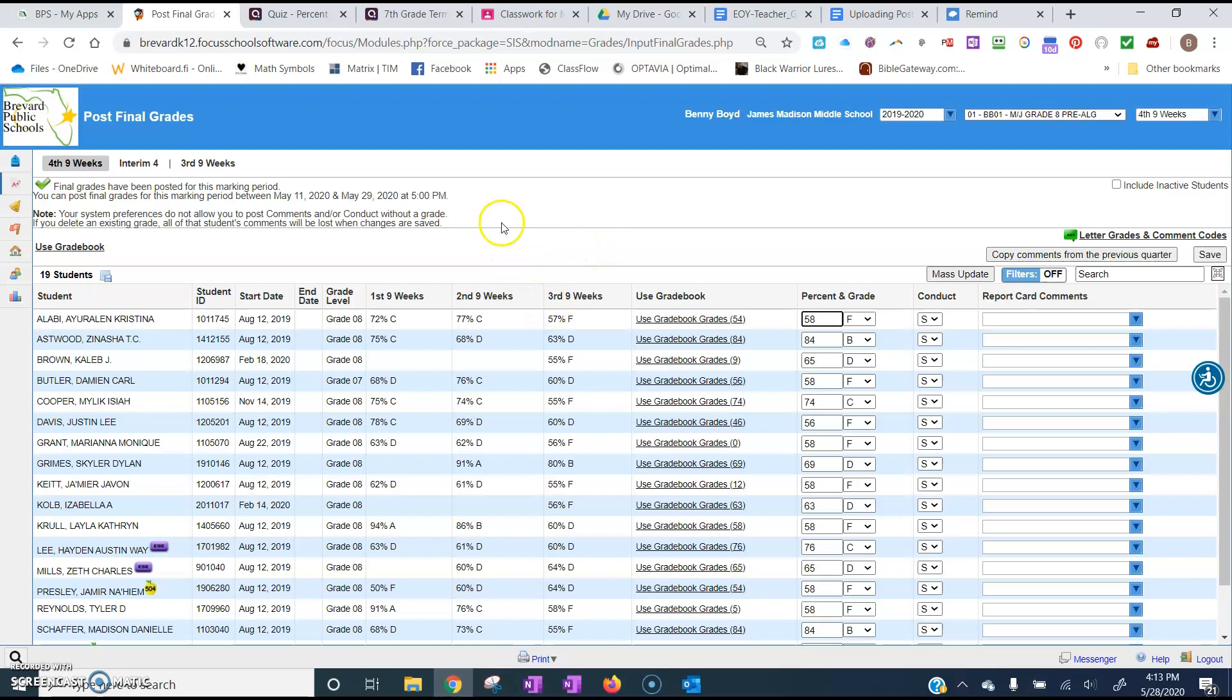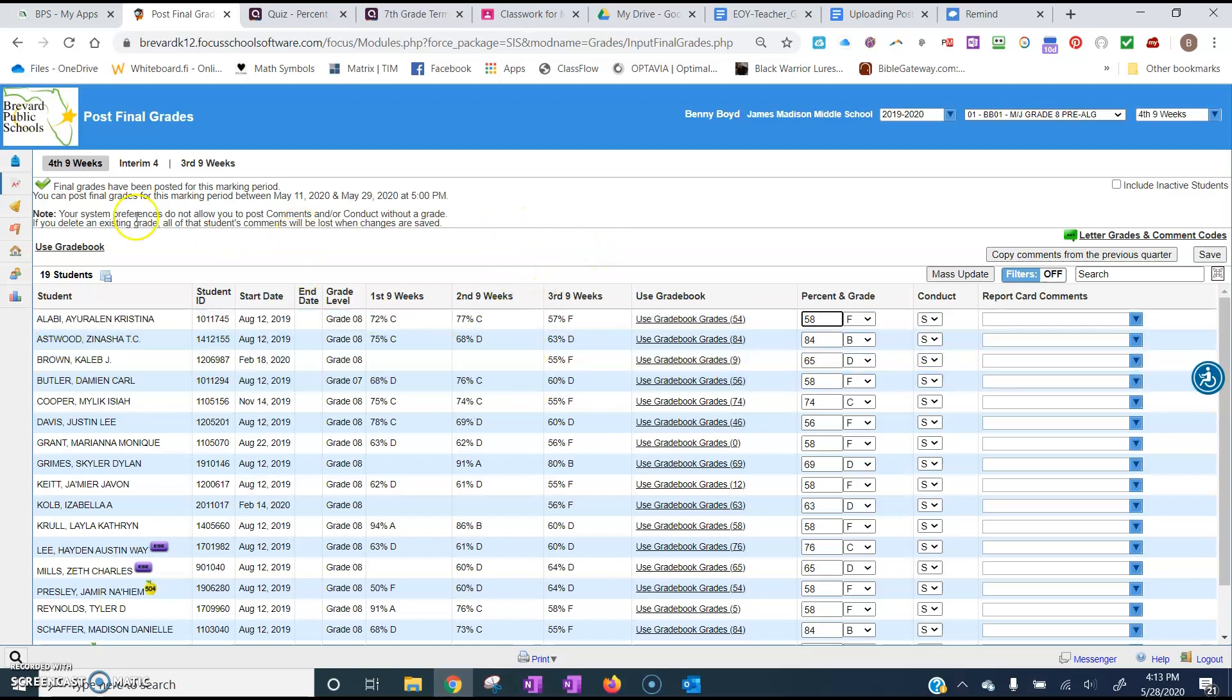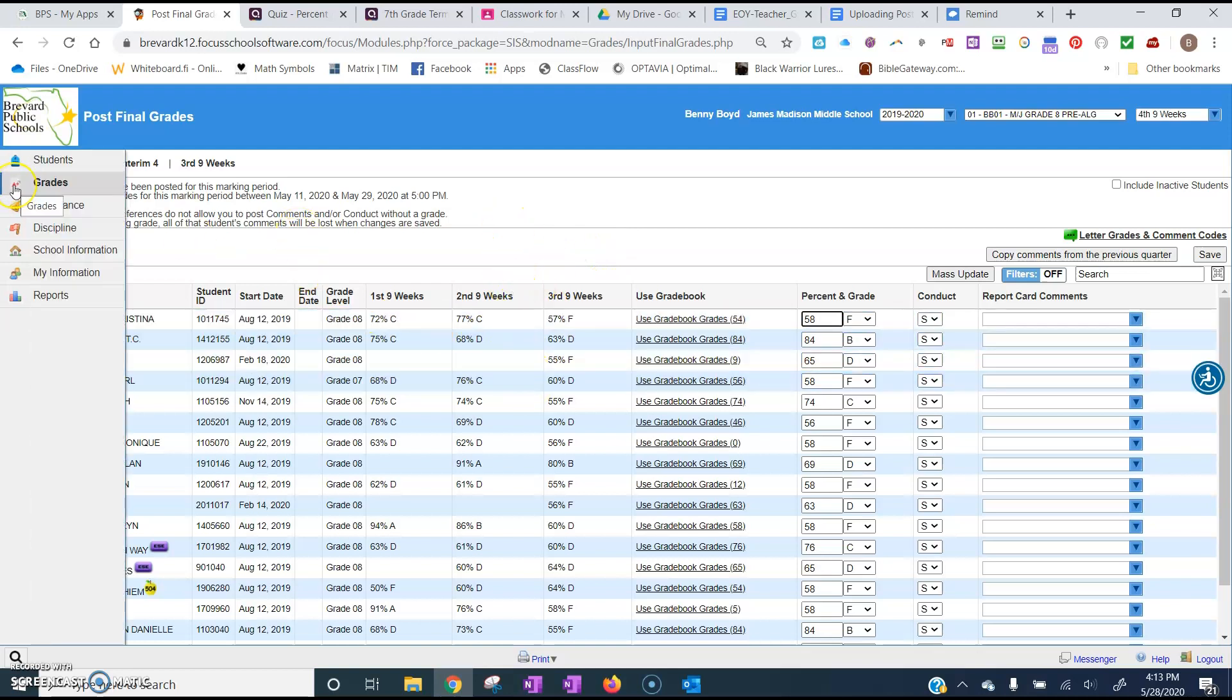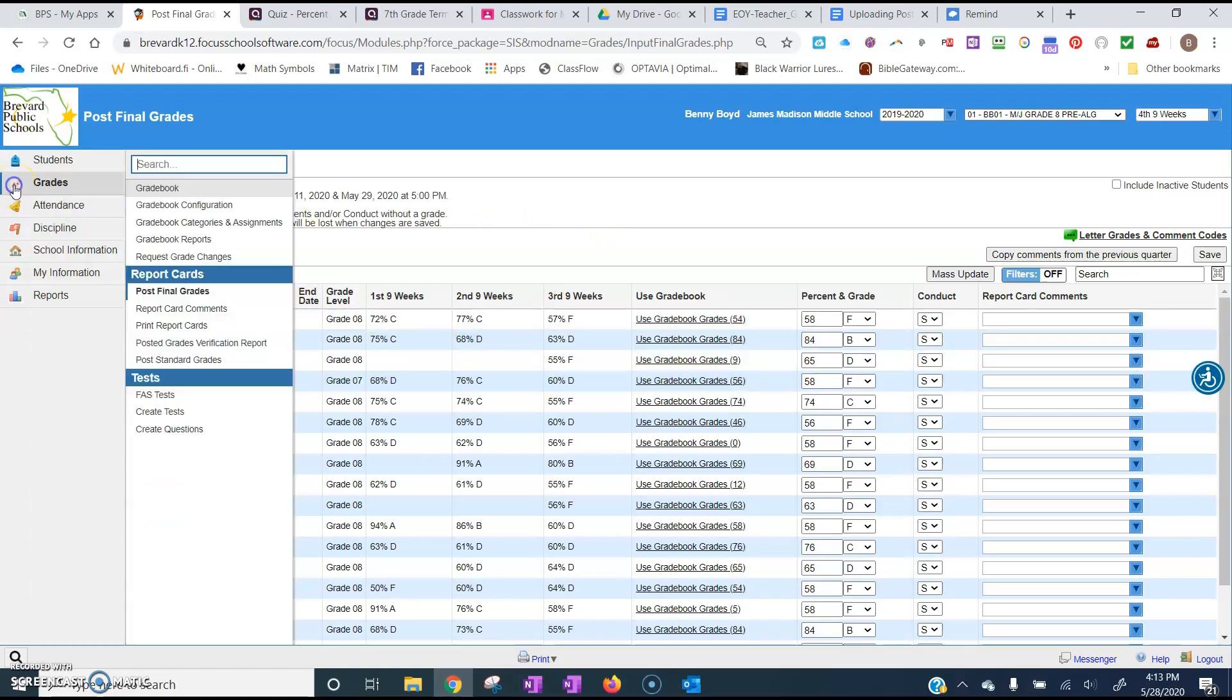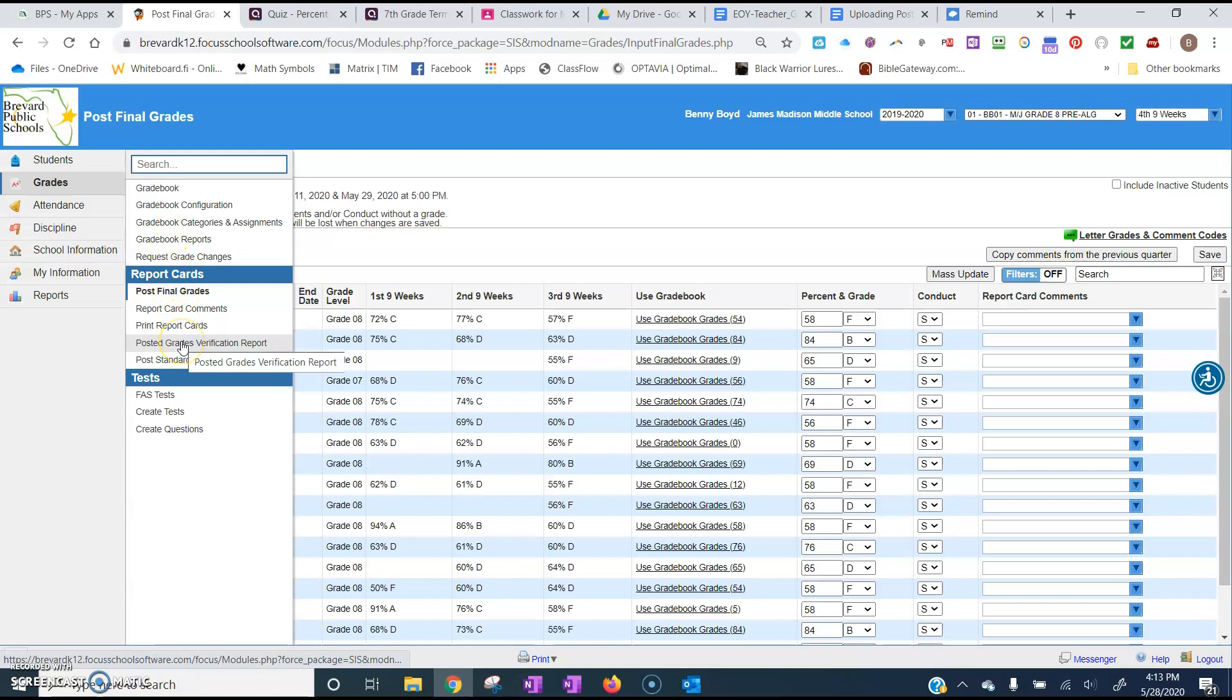Once you have posted your final grades for each class, you're going to want to verify those grades by coming over to grades and then sliding right down here to posted grades verification report.